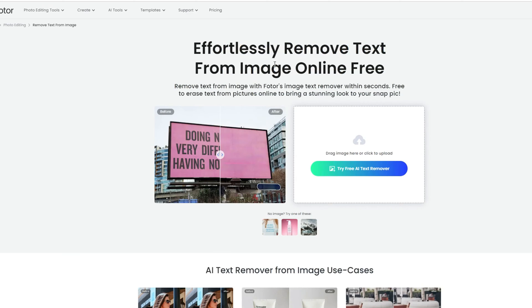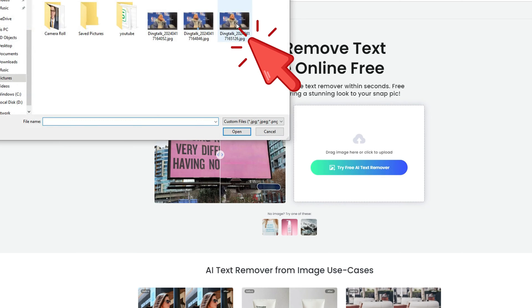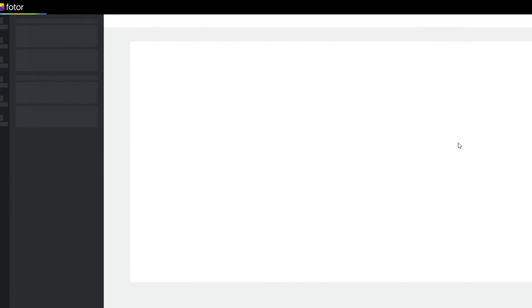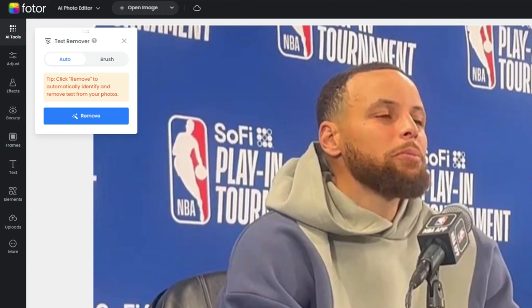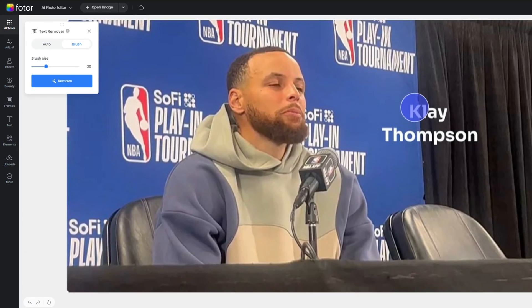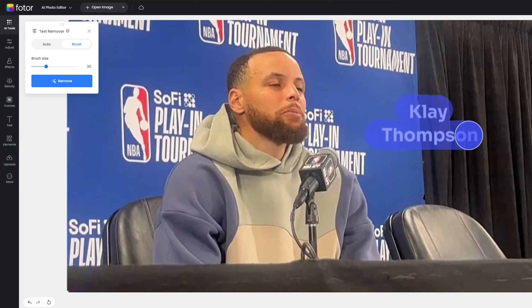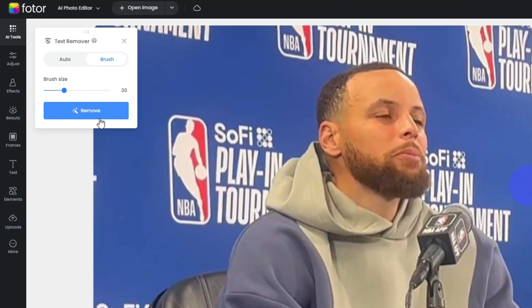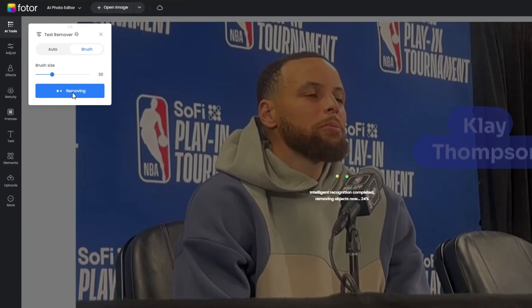After entering the PhotoAI Text Remover, drag or click to import the screenshot. Use the Brush tool to mark out all the text you wish to remove. Once you've marked everything, simply hit the Remove button.